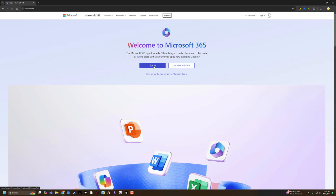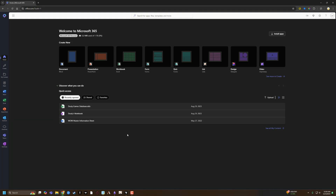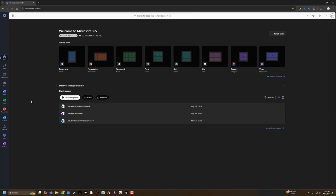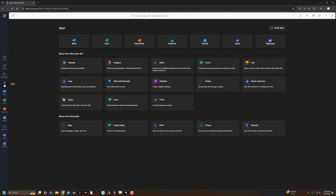Go ahead and sign in. Once you've logged in, you may see some recent documents that you've been working on in Microsoft 365. What you want to do is on the left-hand sidebar, you'll see a list of items. Click on the one that says Apps.